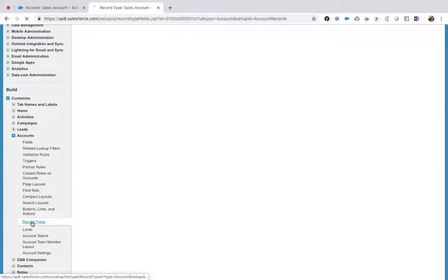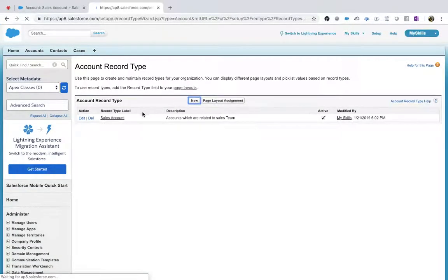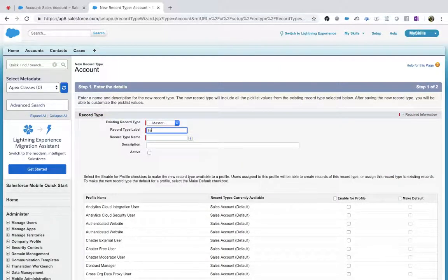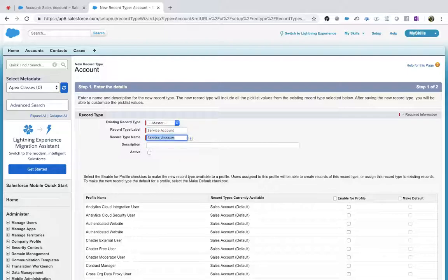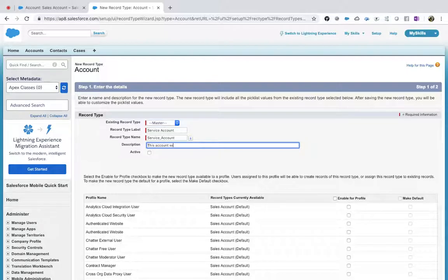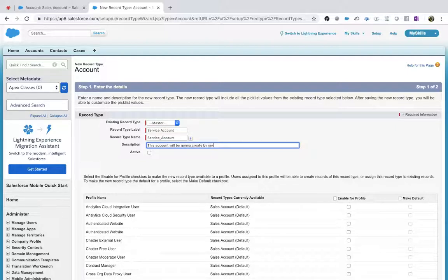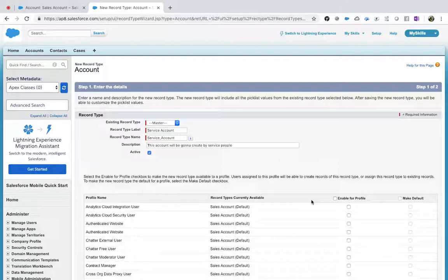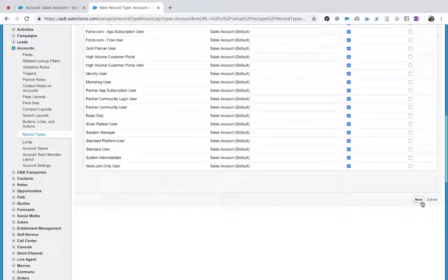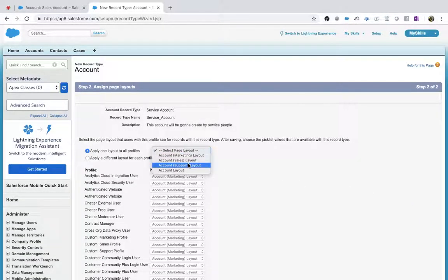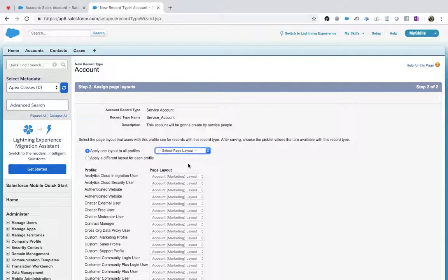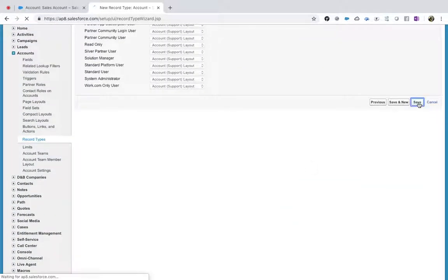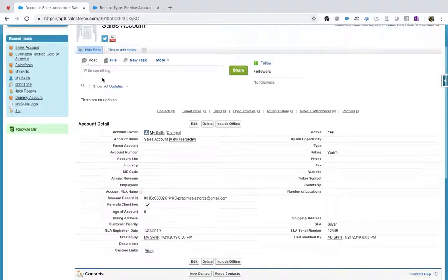Now let's say I'm creating a new layout, new account type called Service Account. This account we're going to create for service, but ensure that you have to activate - you need to activate and enable for all profiles. Next, because this is service, let me make Support Layout.